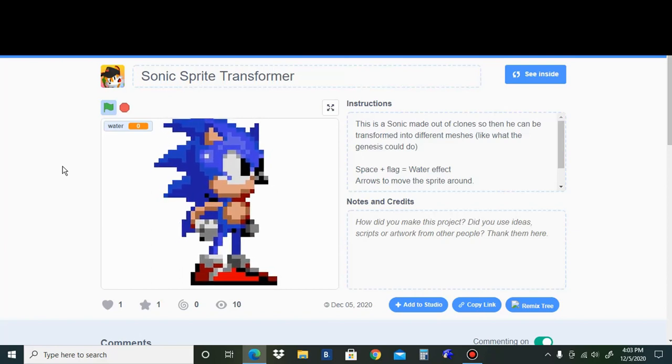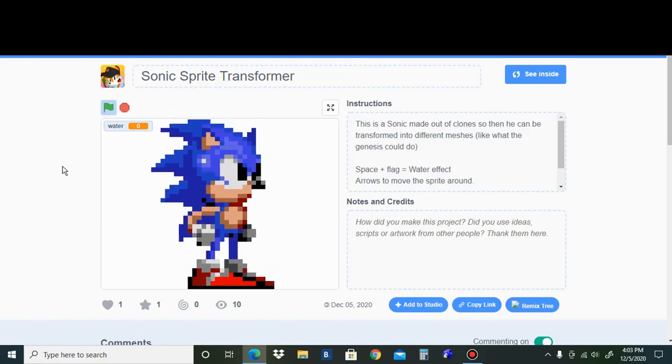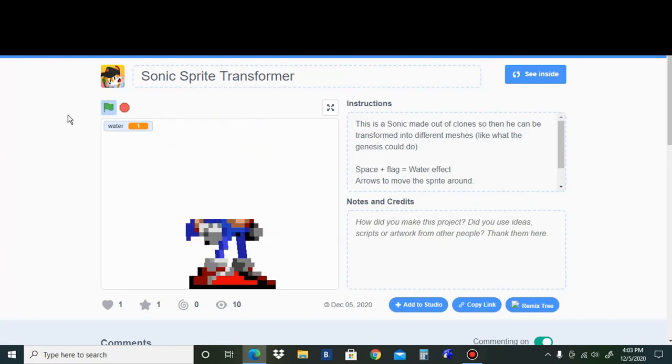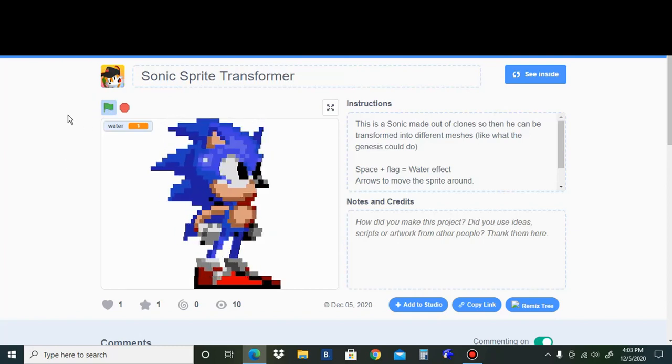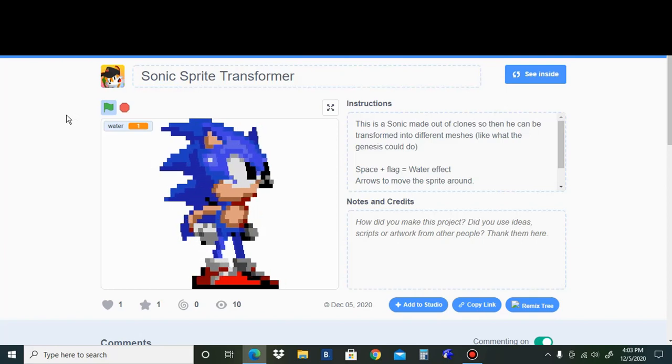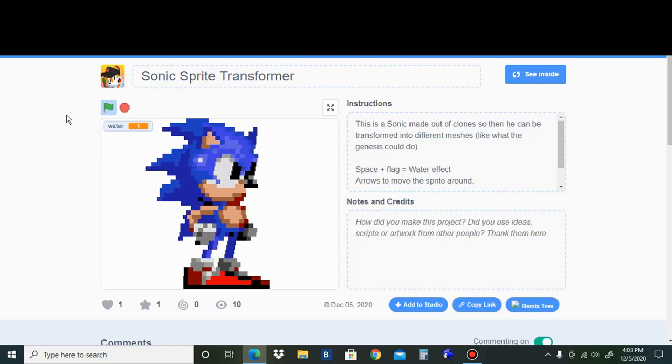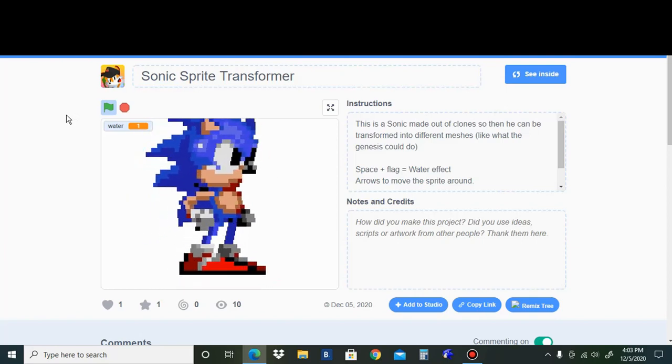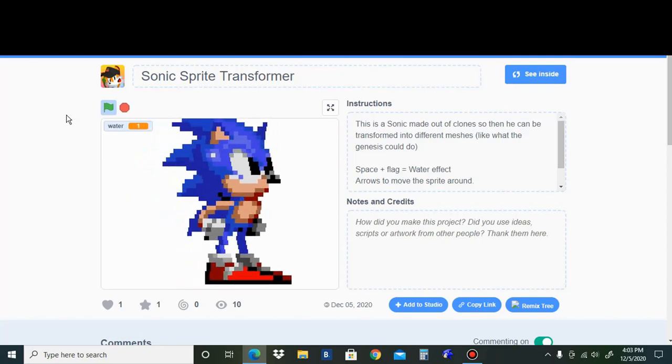However, it gets kind of weird once you hold space and press the flag, as then a water effect kicks in, and everything is all wonky now as it moves around.